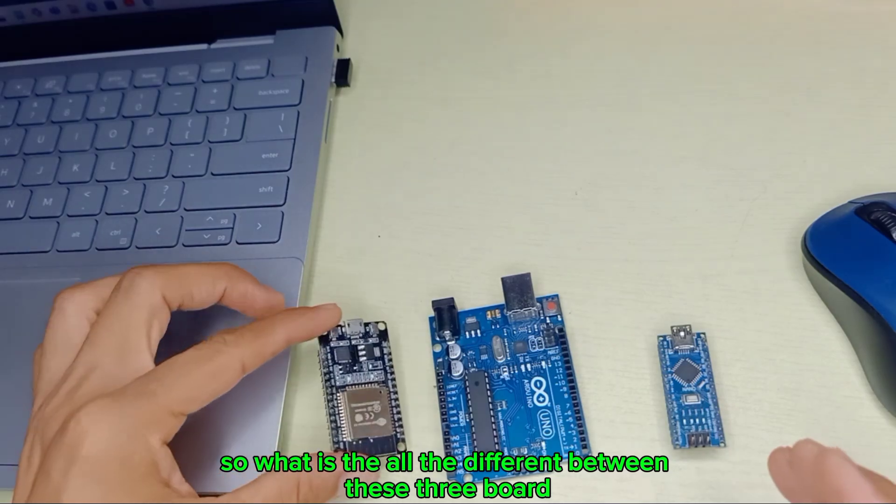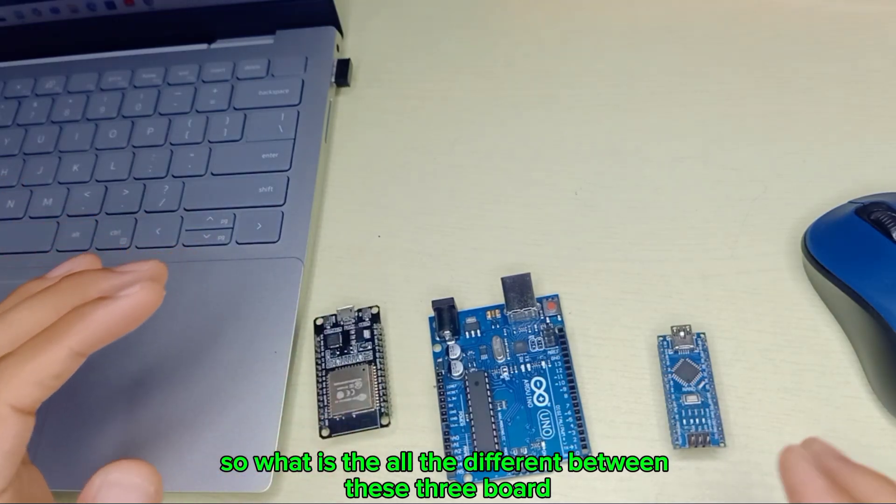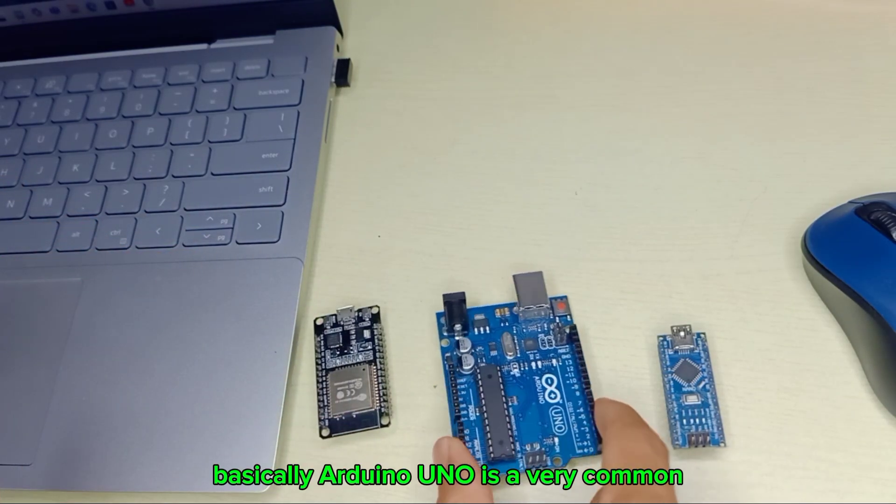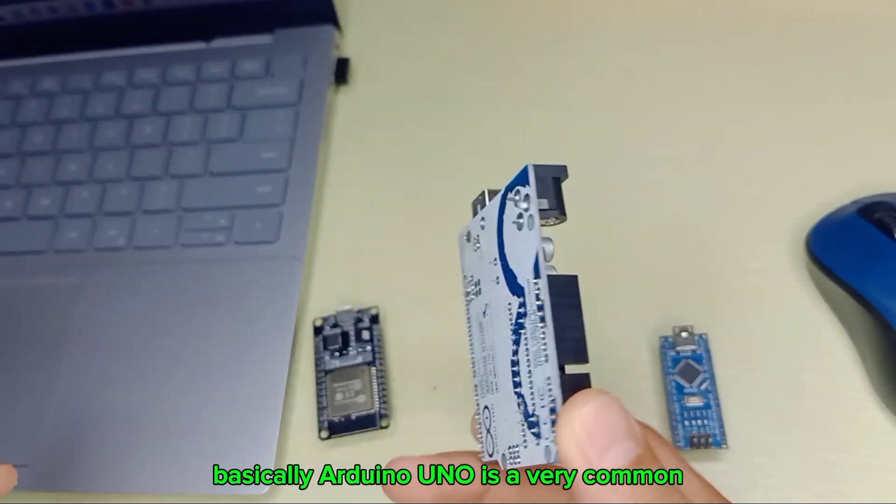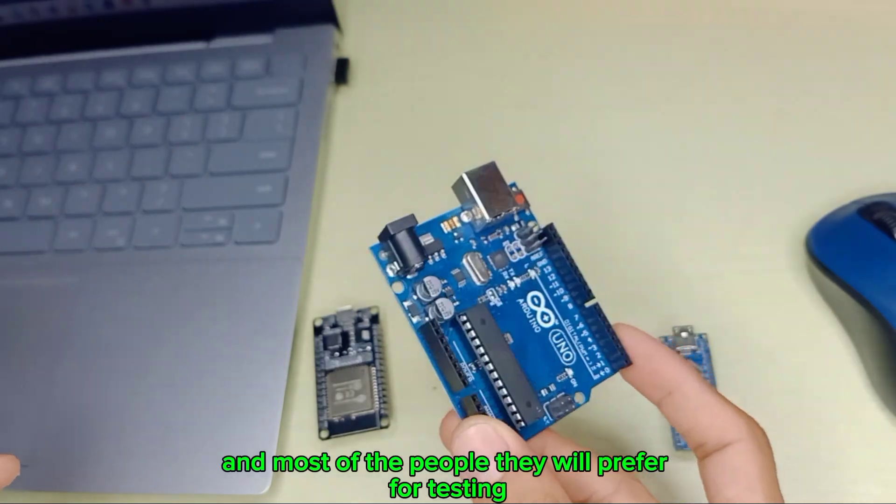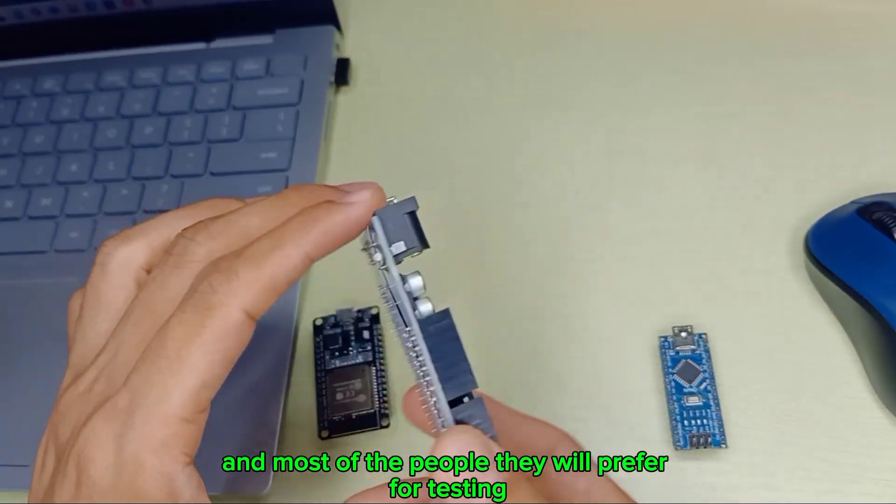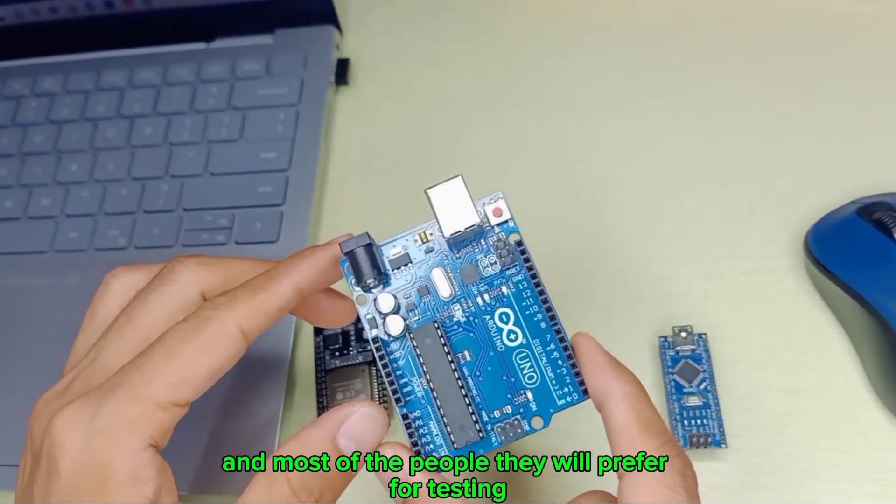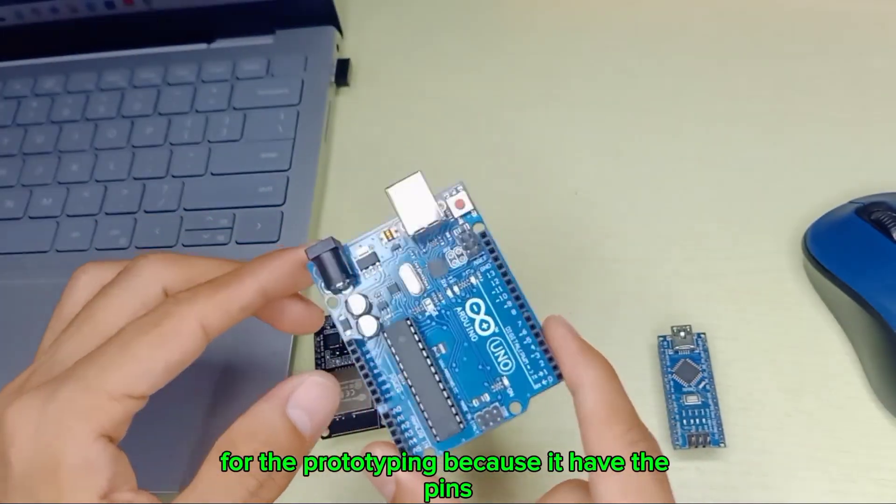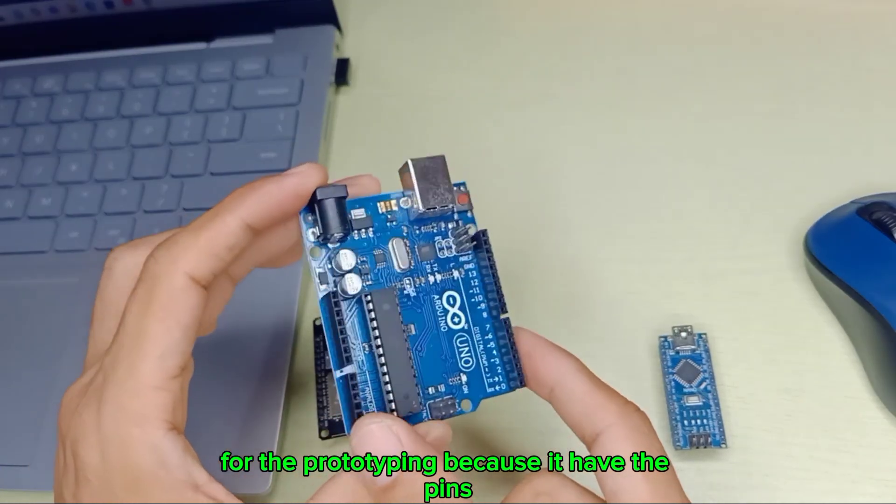So what's the difference between these three boards? Basically, Arduino Uno is very common and most people prefer it for testing and prototyping because it has the pins easily accessible.